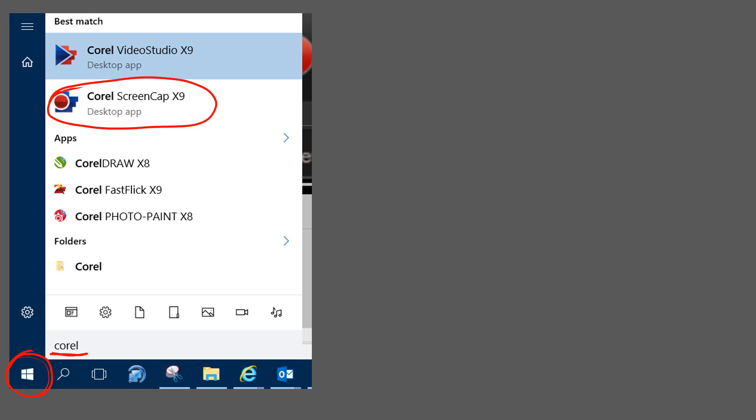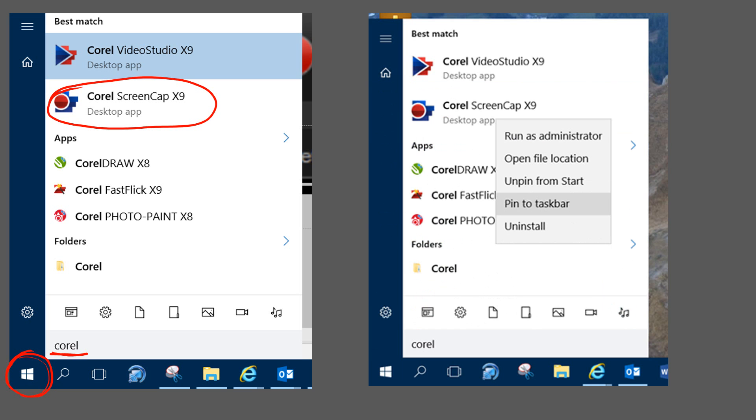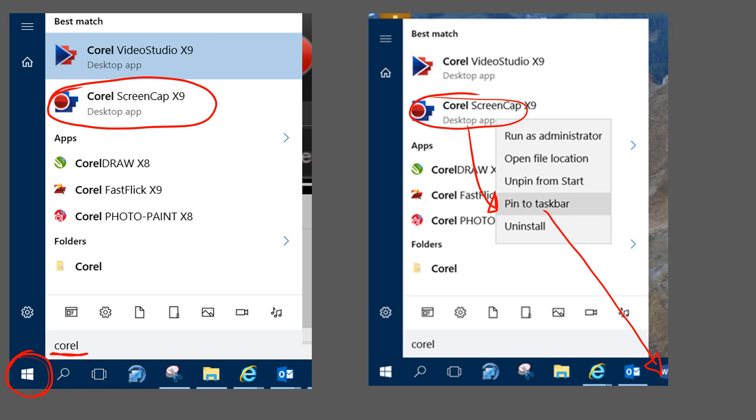What I'd recommend is that you right click on this, select pin to taskbar which will put the icon down here on your taskbar to get access whenever you need it.